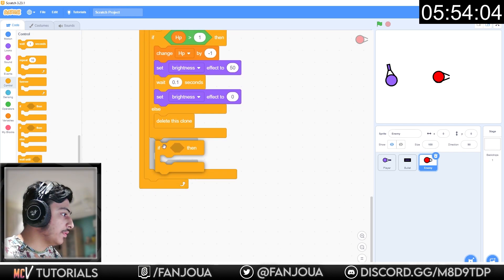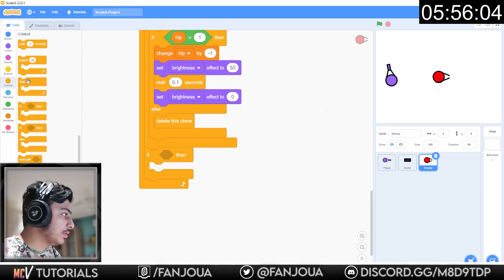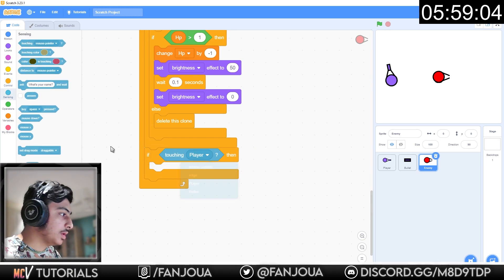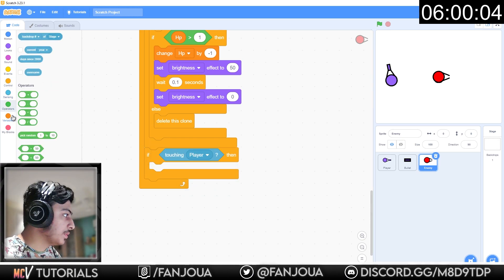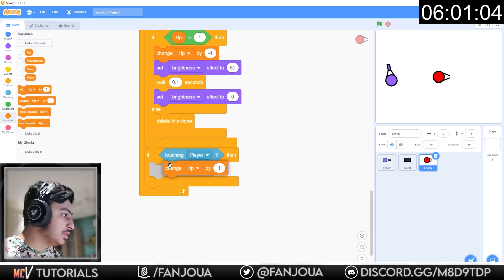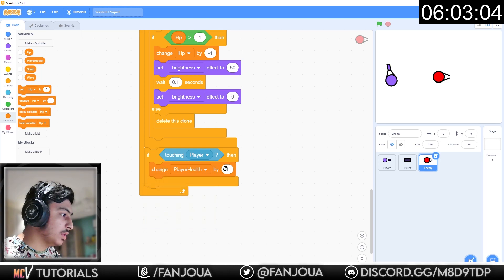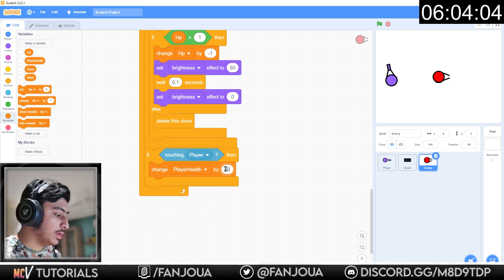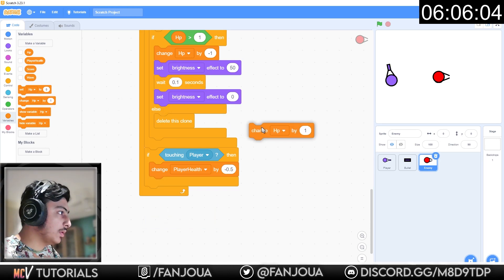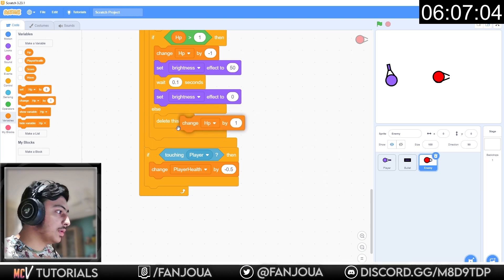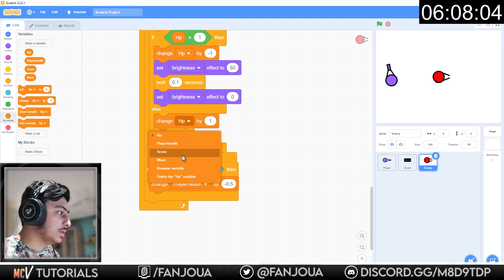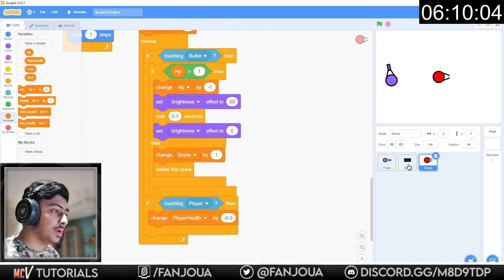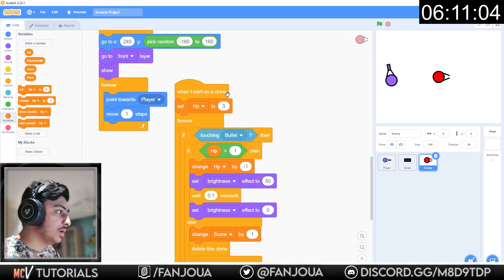If touching player, change player health by minus 0.5. And also here should add change score by 1, and it should work.